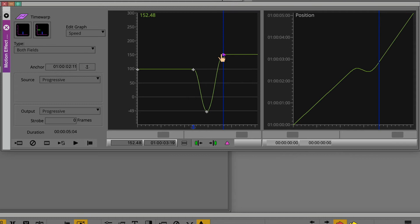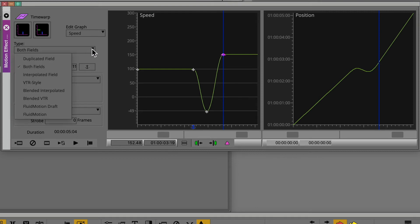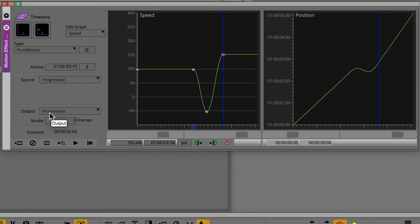Now, as an option, you may want to set the render type to fluid motion. This provides extra smooth slow motion with some quality loss. If you use this option, you will need to render the effect.